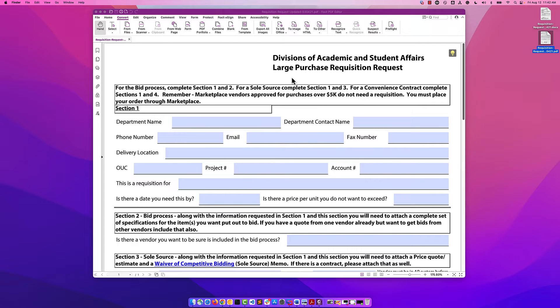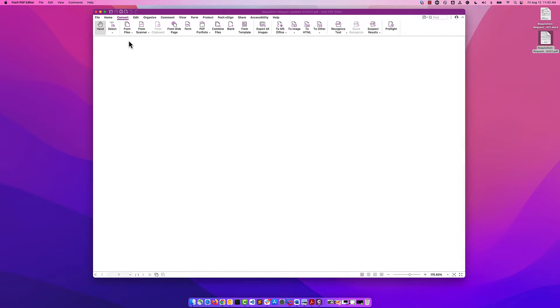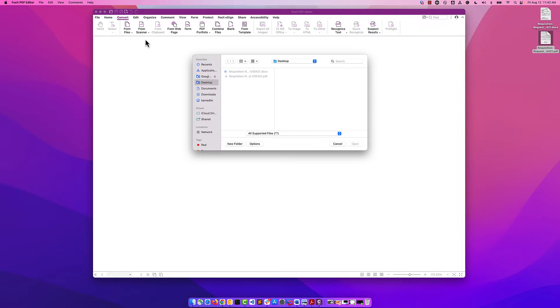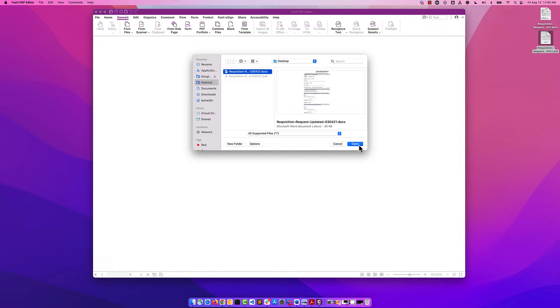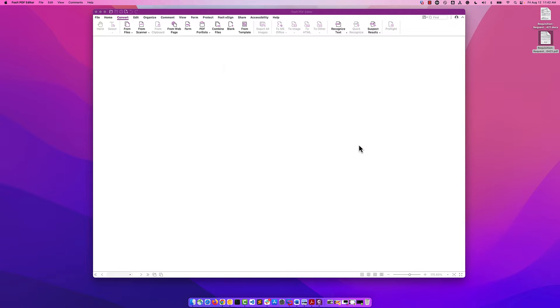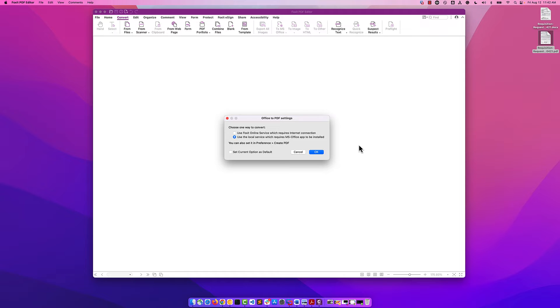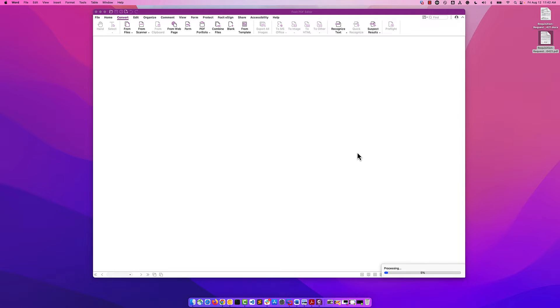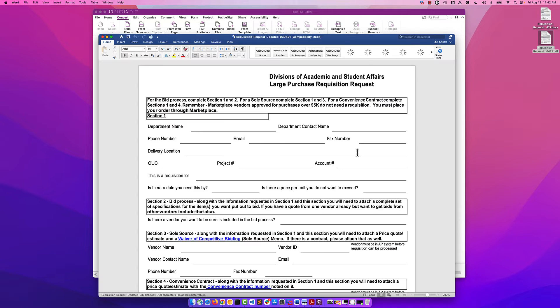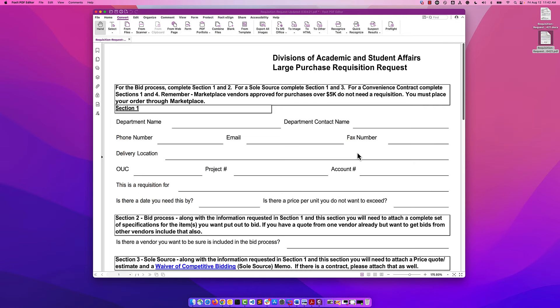So what we'll need to do next is actually convert that back to a PDF using the from file. We find our Word document and click open. You'll be prompted with an opportunity to use the online service or the local service. I recommend using the local service. I think it does a nice job of it.